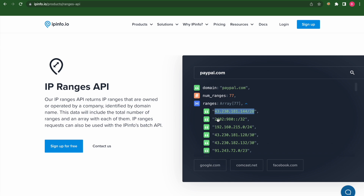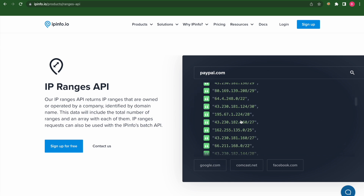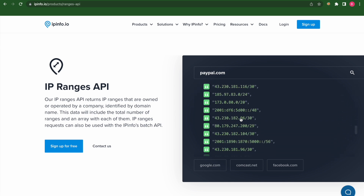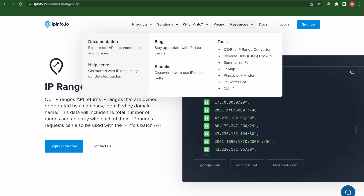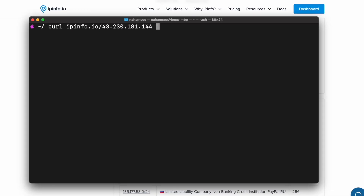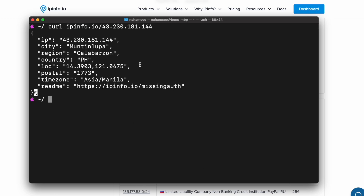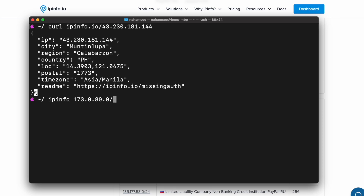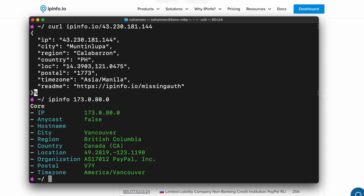They've been doing this for eight years and they handle over 40 billion API requests every month. They also provide a bunch of free features and tools that can be super handy for getting data quickly. One of the most common use cases for me is to check my own IP address by running curl ipinfo, or to check the details of another IP address by running curl ipinfo slash the IP address. I recommend grabbing the ipinfo golang client from github.com/ipinfo/cli and running some commands.